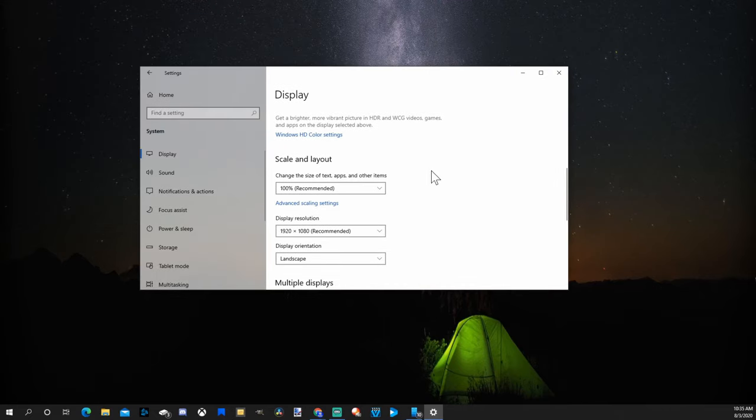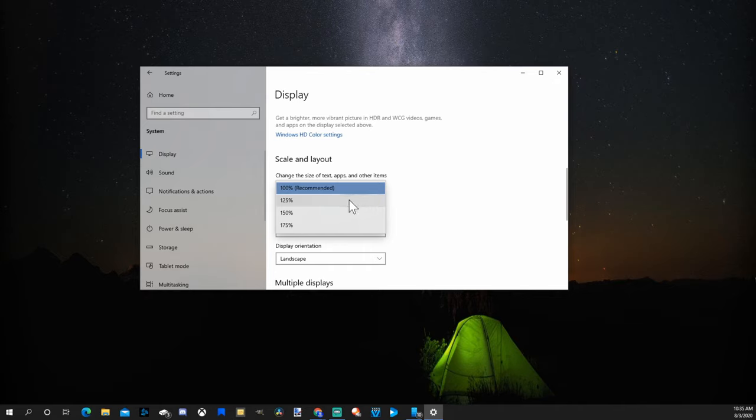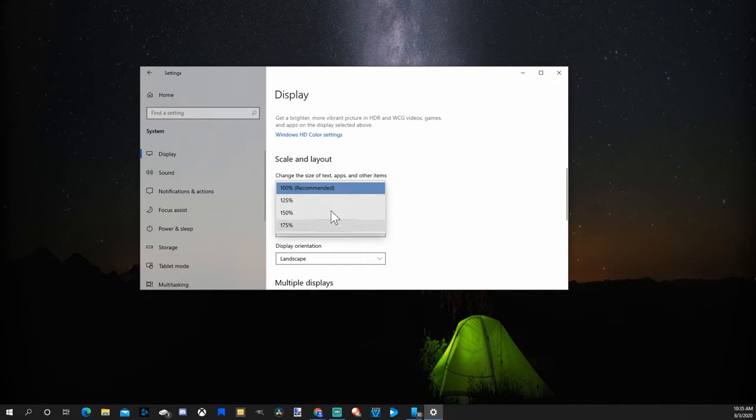Now let's say there's a setting between 150% and 175% that you want, and you can't click it because there's no option to do so.